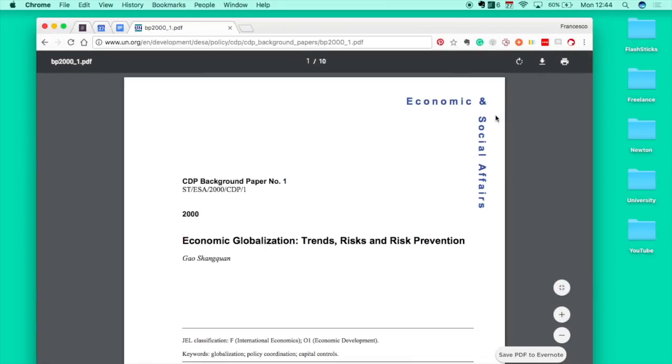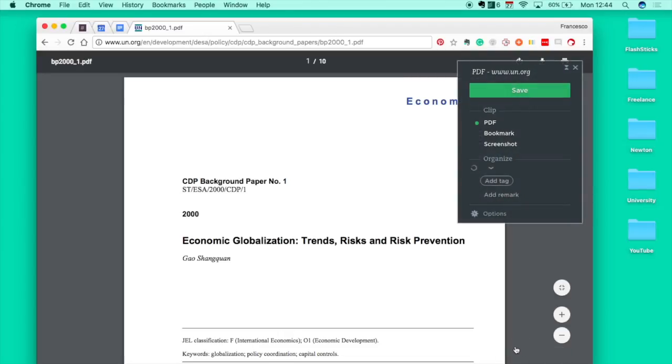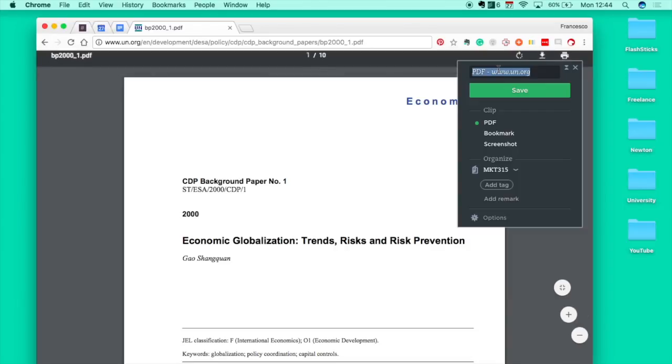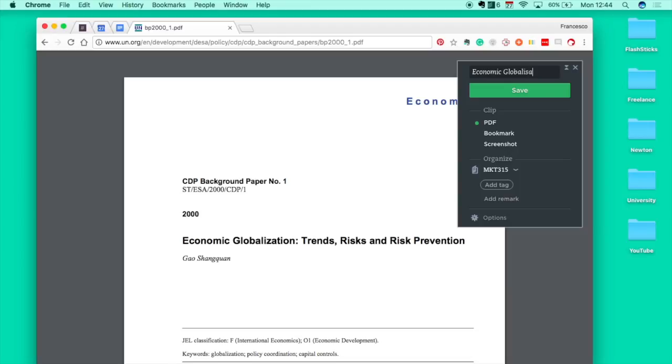But if you actually wanted to store this note, this Chrome extension comes in handy. You can either press it or you can click the save PDF button. This will capture the PDF. At the top you can rename it, so this is economic globalization.